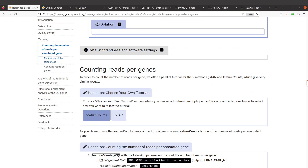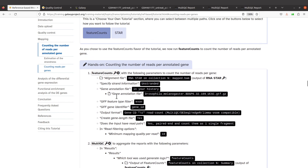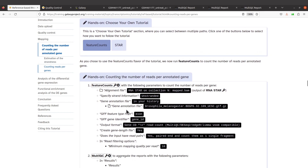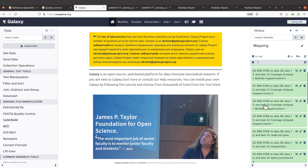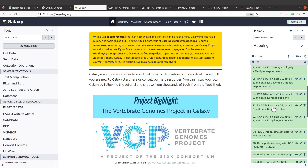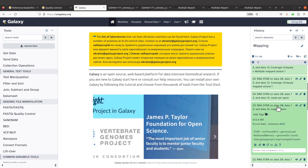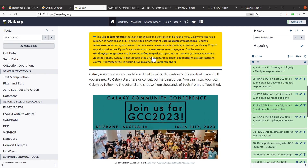Let's go down to the feature counts section. So we have the feature counts instructions here and we are going to follow the instructions to count the reads. Let's get back to the Galaxy platform. I'll remind you to try to generate this data by watching the tutorial on mapping. We are using the BAM file here — this is what we are going to use. Let's call up feature counts.